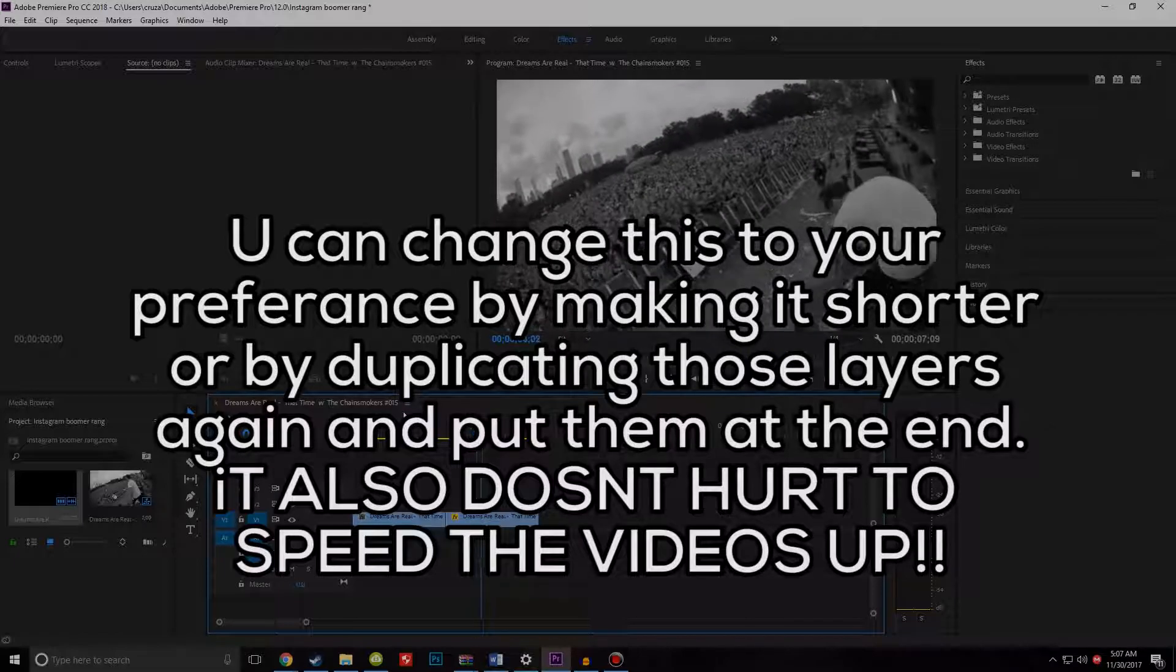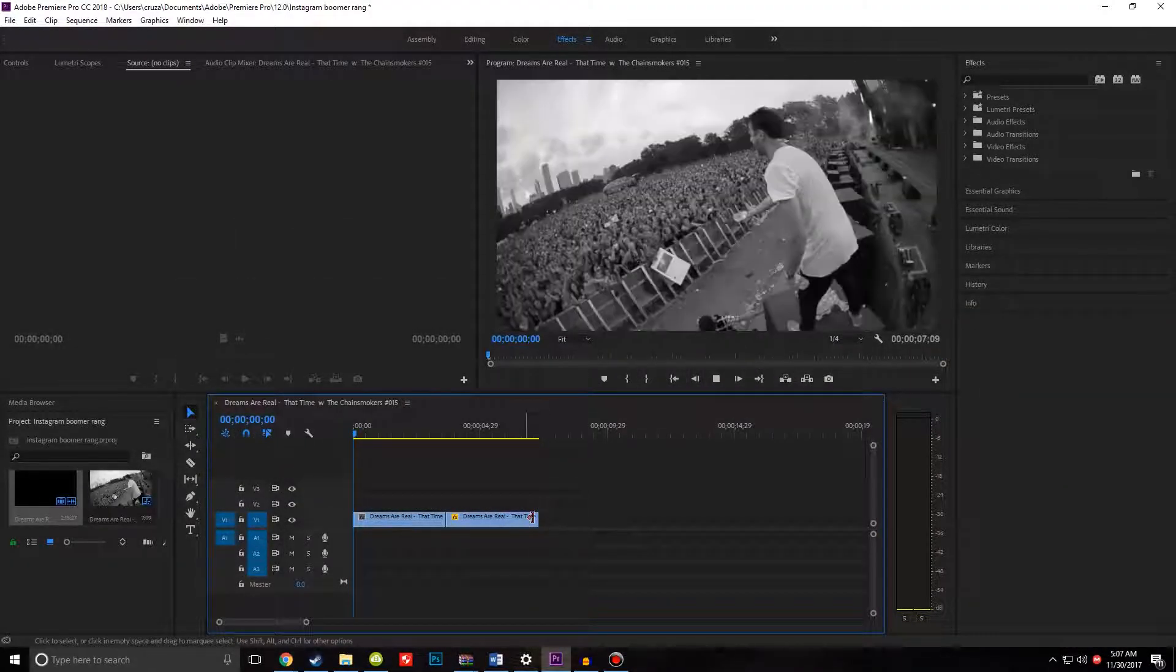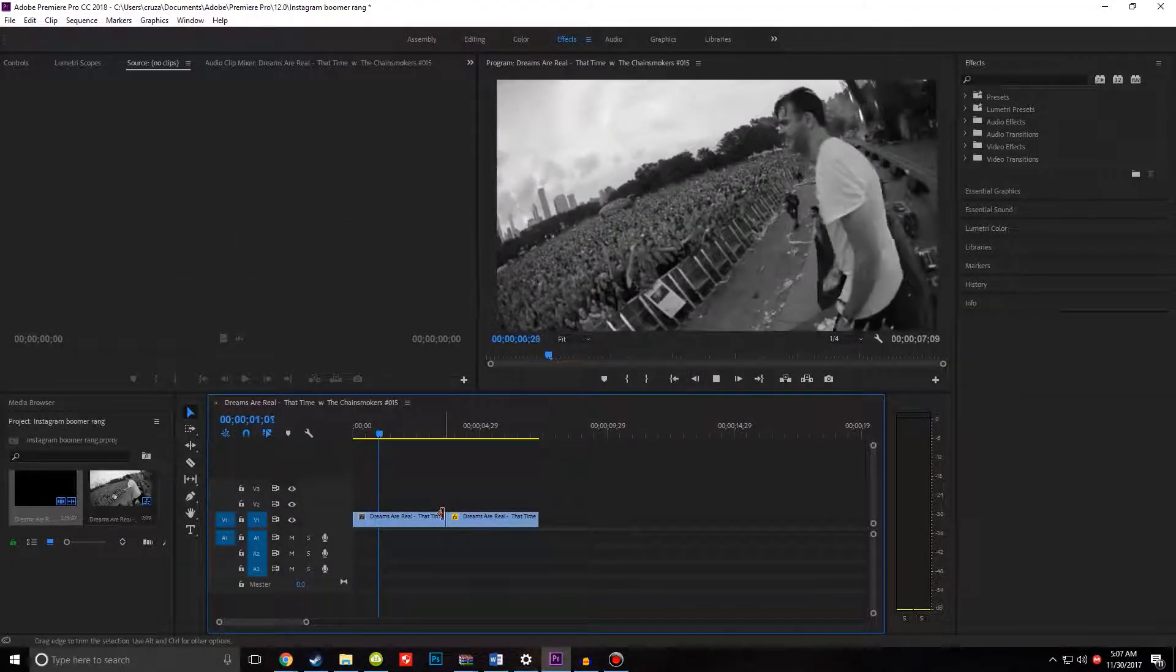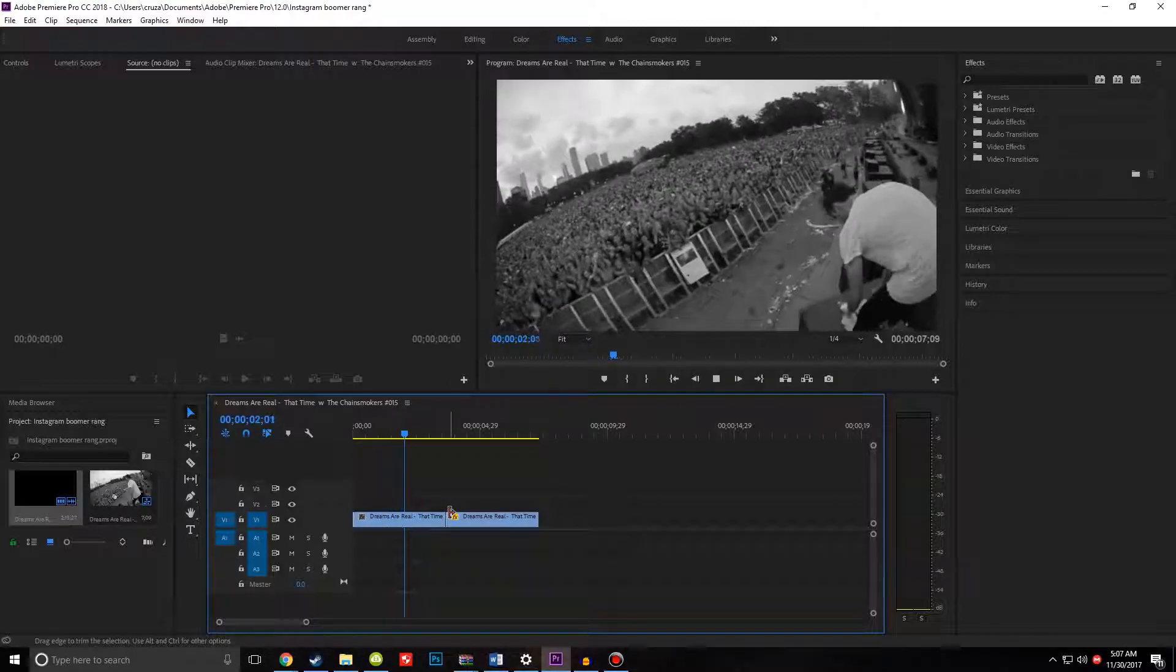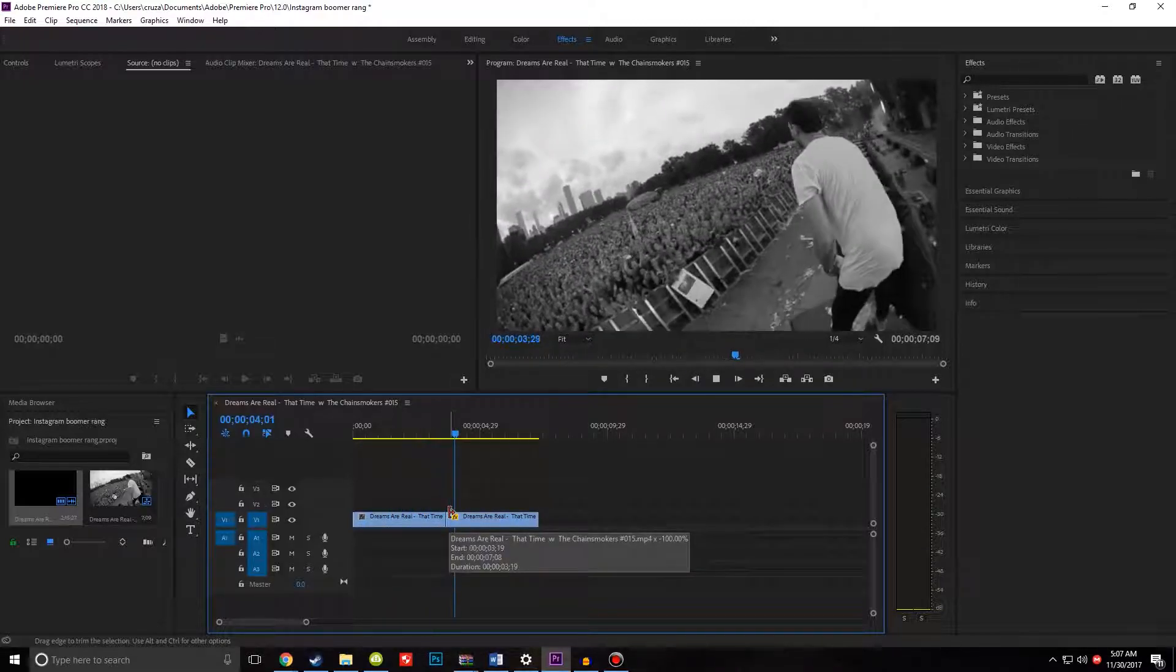There. Of course, you can make it shorter if you want - it's your preference. But yeah, that's all.